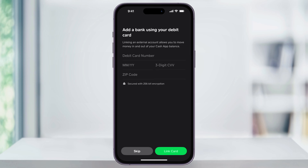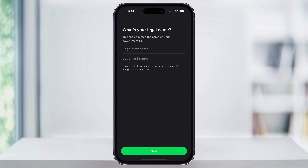Next you're going to be prompted to link a bank account by entering your debit card info. This step is important if you're moving money in and out of your Cash App account, but if you're not ready to link a bank account right now, or if you're considering just keeping your Cash App account more for receiving funds, there's an option at the bottom to skip.